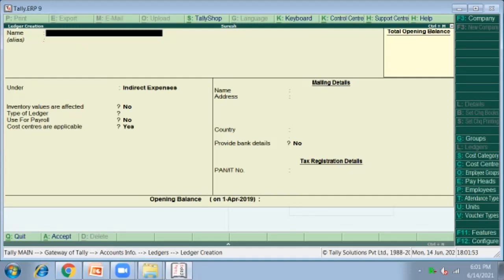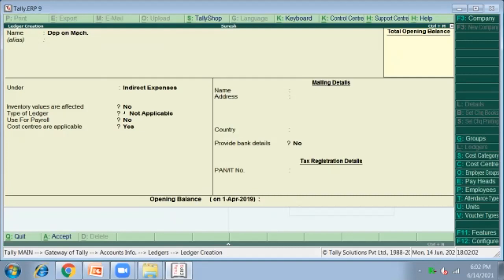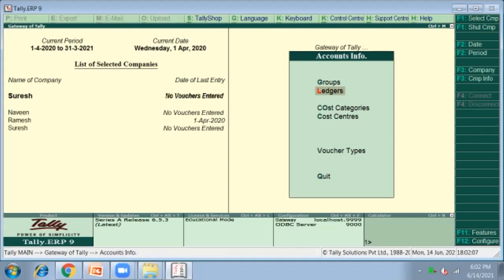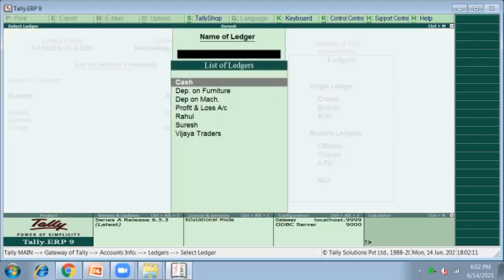Press Y. Then we have given depreciation on machinery, which also comes under Indirect Expenses. Press Y to accept. After creating all ledgers, go to Display, then Alter screen, to verify. You can see the ledgers created: Depreciation on Furniture, Depreciation on Machinery, Rahul (Sundry Creditor), Suresh (owner), Vijaya Traders (Sundry Debtor), and the default accounts Cash and Profit and Loss.